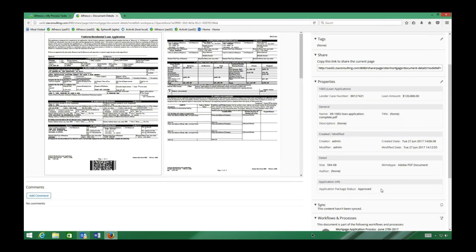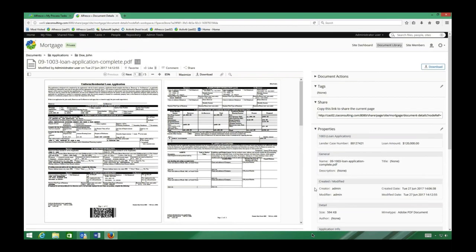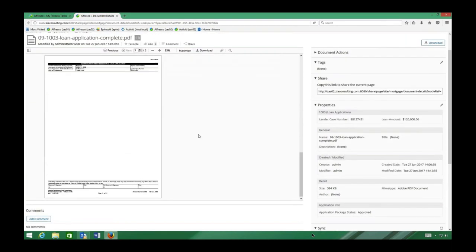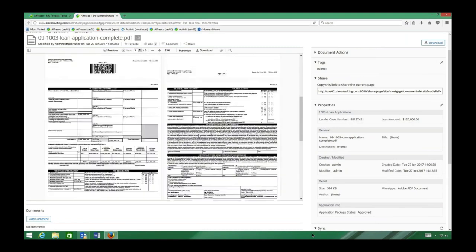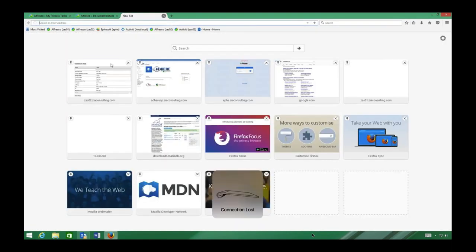From the UI we can look at documents, see associated metadata, and see the overall package status — here it shows 'approved,' so we're waiting on underwriting or other steps. This example shows how content can be stored within a system like this or within an LOS, while still leveraging all the automation capabilities of Episoft's capture tool.